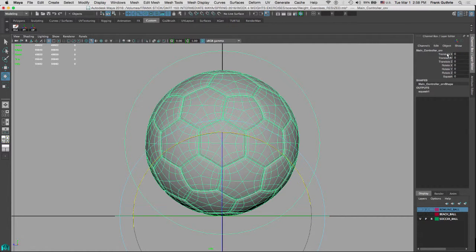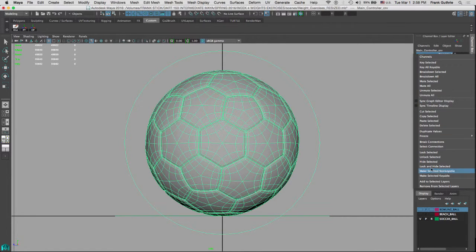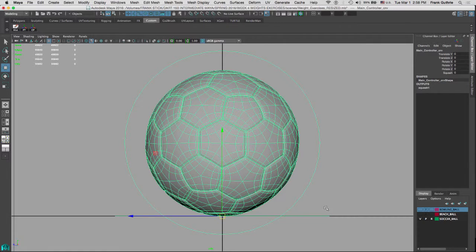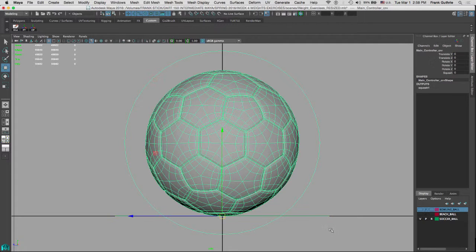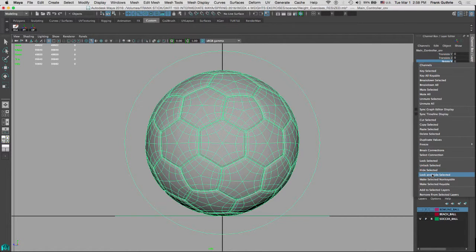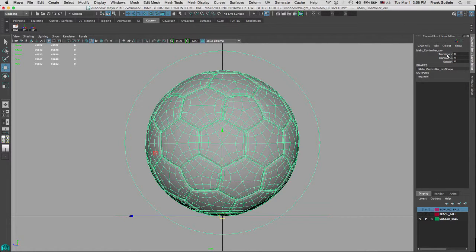As you can see, we can translate on Y and Z. So translate X can be locked and hidden — Lock and Hide. We don't want to rotate this, because we're going to allow the other controller to handle rotation. So I'm going to select the main controller, select all my rotations, right-click, and Lock and Hide. Now we have only Translate Y, Translate Z, and Squash available for our animators.